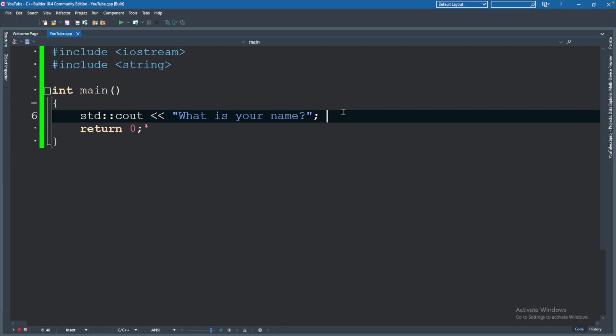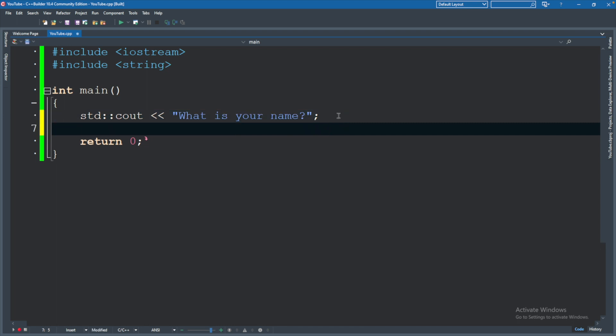So basically it outputs this string, and then it's like, oh, our code is done, so we can close.